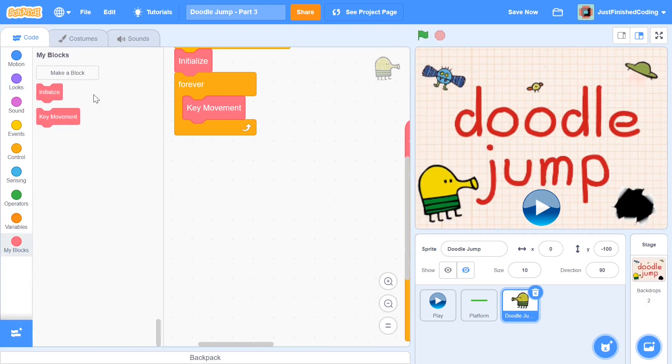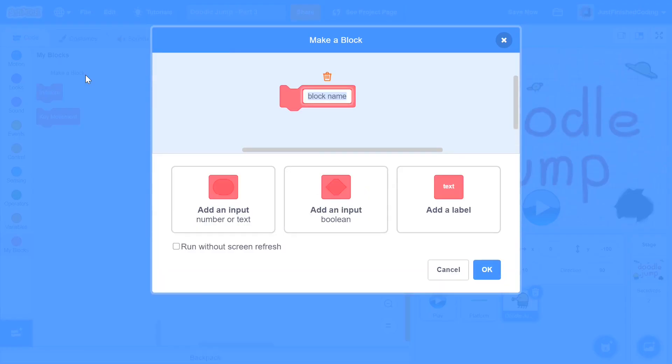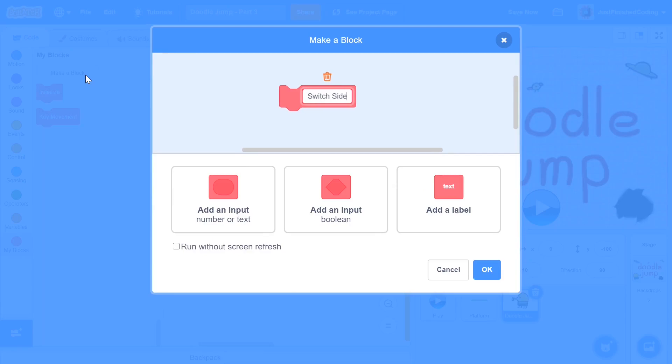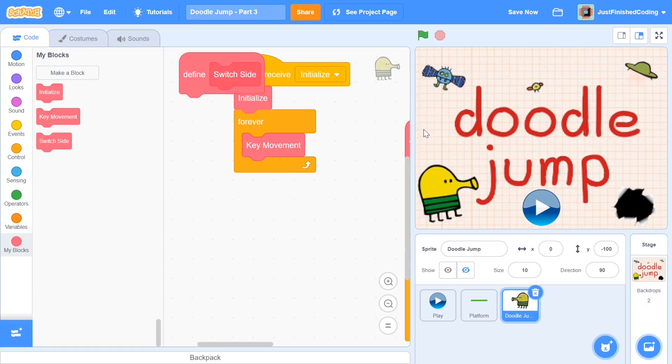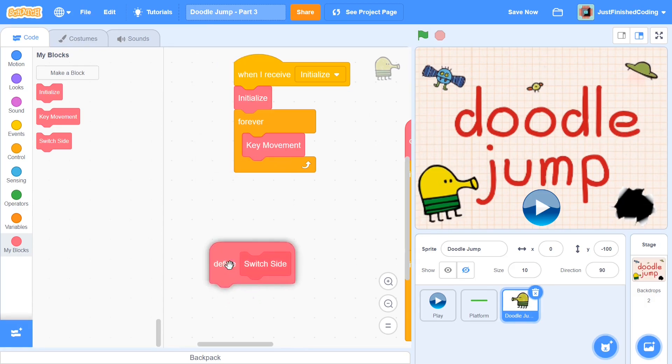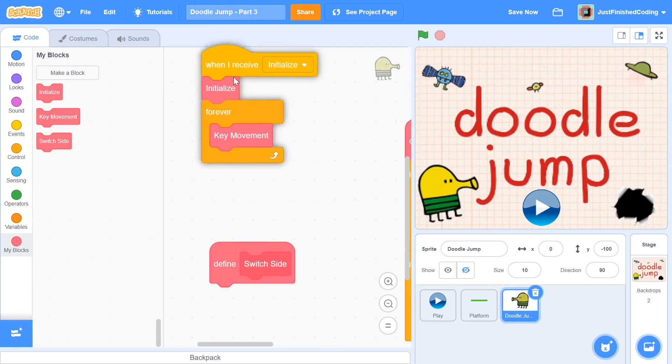After this, I'm going to have another function called switch side. What the switch side function is going to be doing is whenever the doodle jump guy moves out of the screen on the left, it's going to make sure he appears on the right once again. And if he moves out on the right, it's going to make sure that he appears on the left. So that's the general idea, and it's pretty easy to code that.